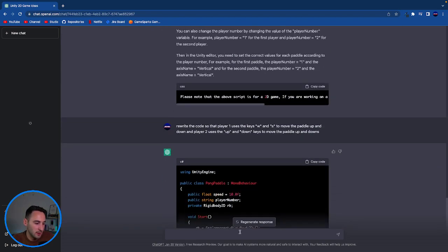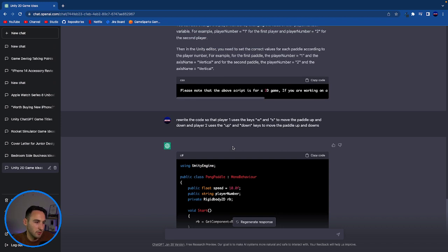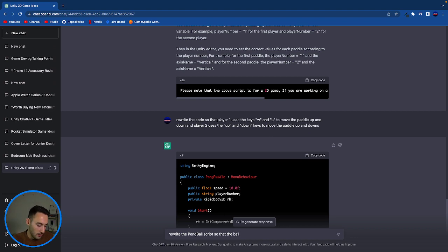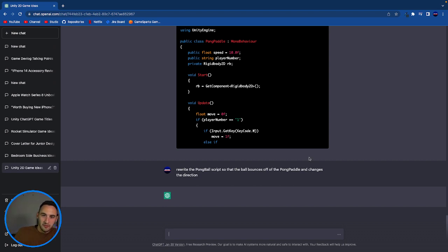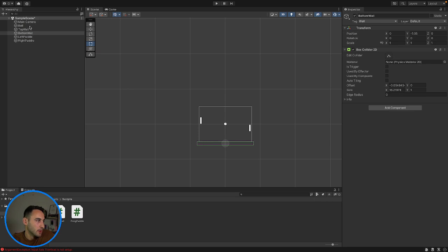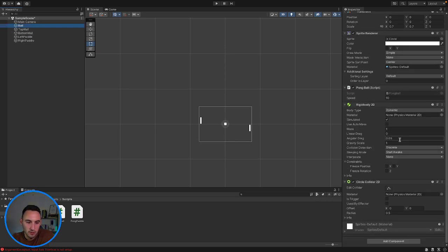I'm going to copy that and ask ChatGPT to rewrite the Pong ball script so the ball bounces off the paddles and changes direction into the opposite direction. I'm thinking about whether that's something we actually need to ask the ball script to do, but let's see what it comes up with.